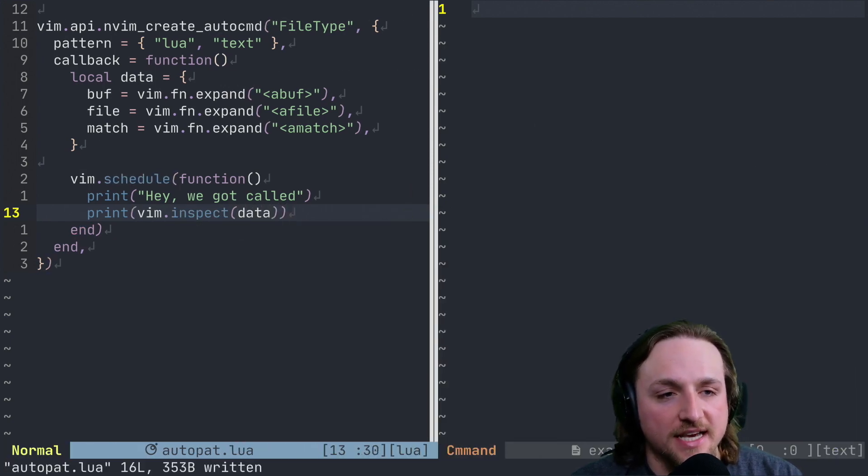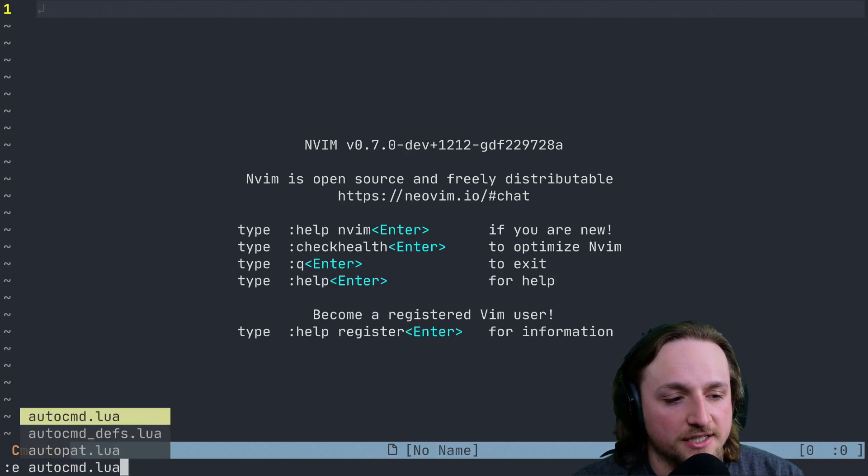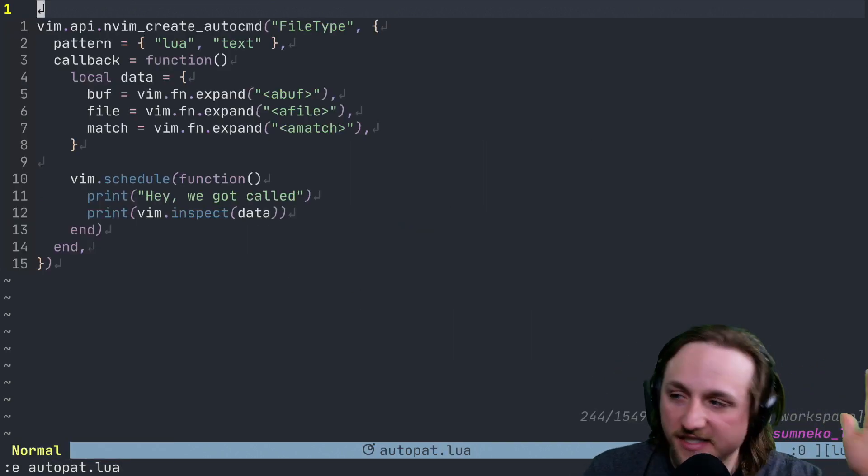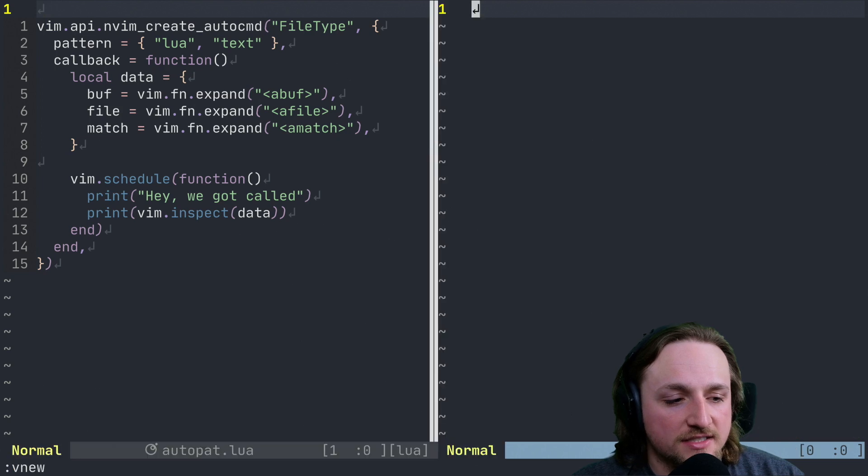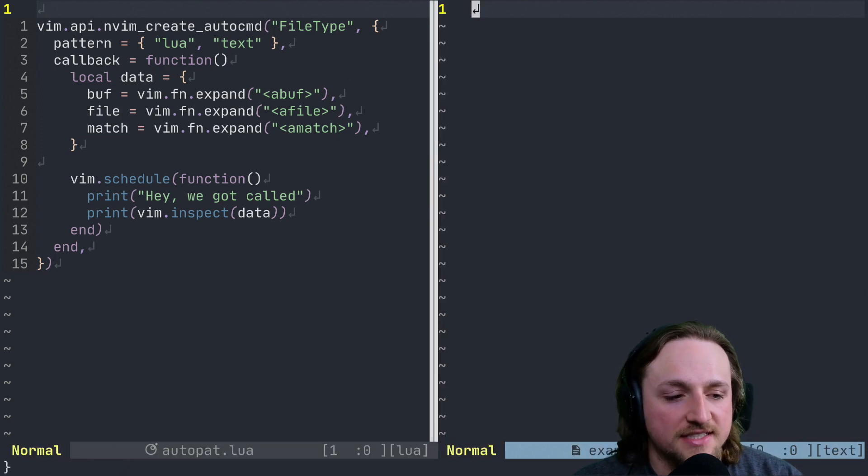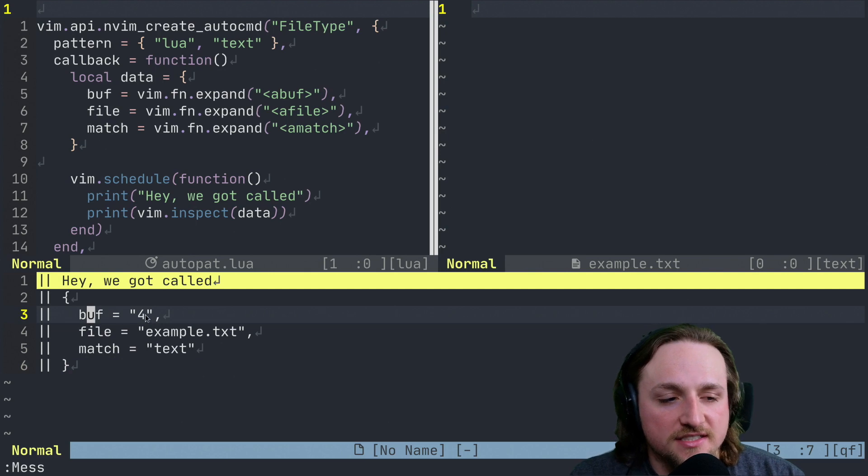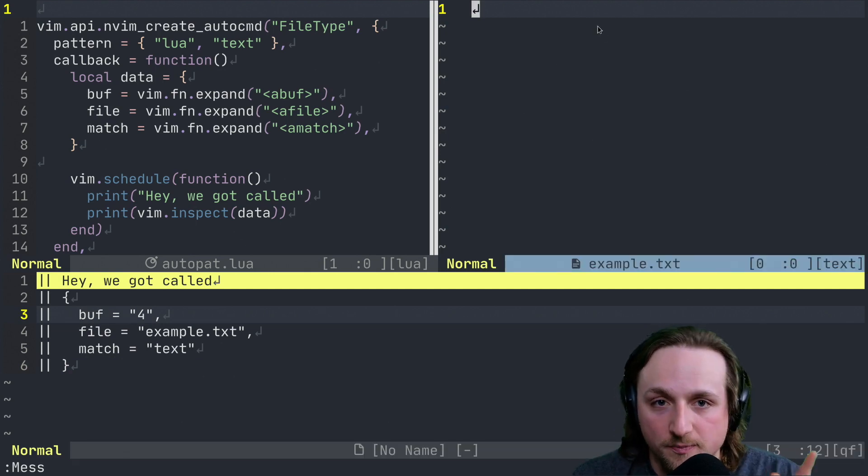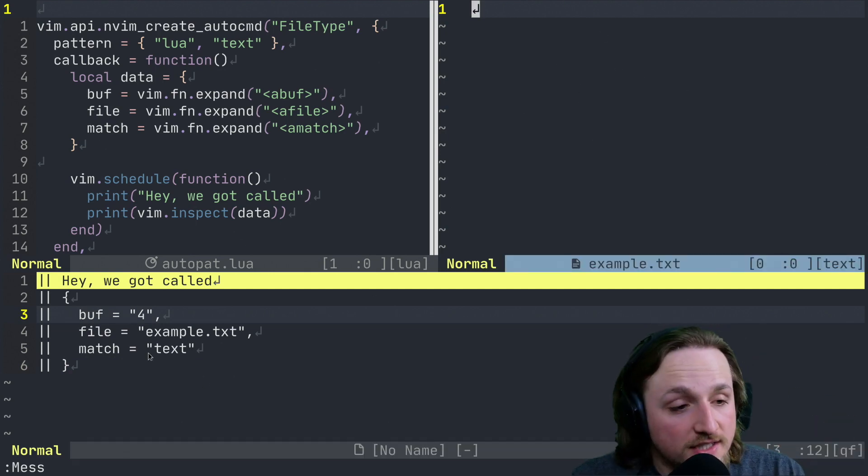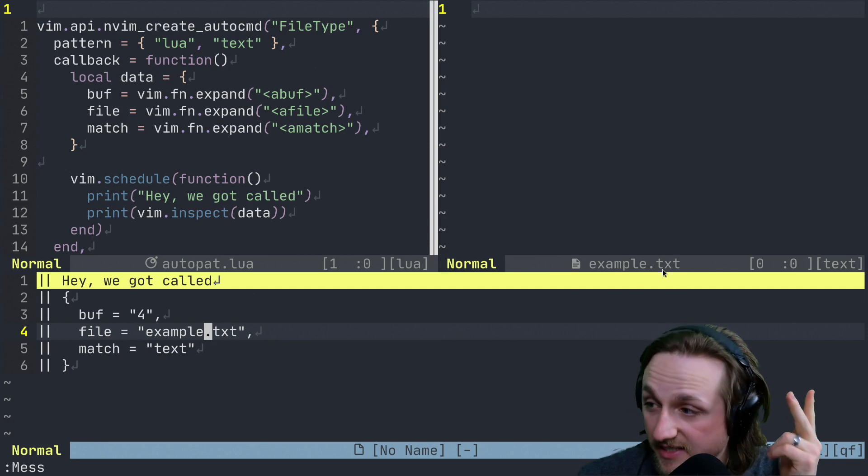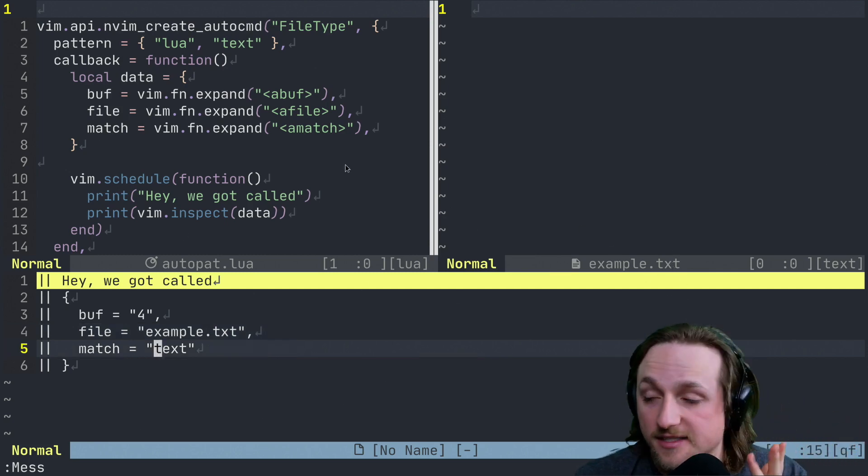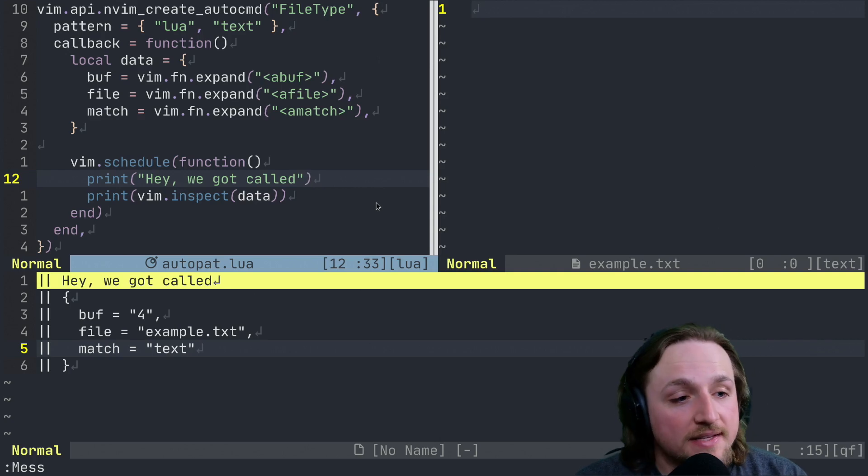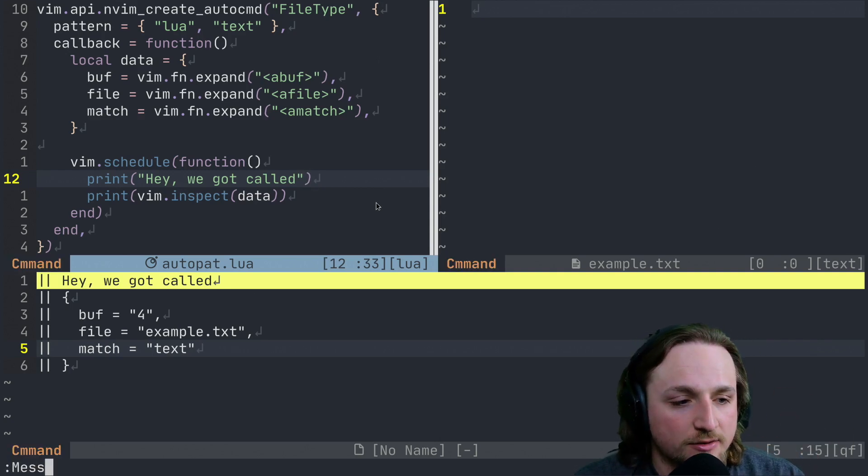We could have put this in auto group, but I didn't want to cover too many topics in one. We execute this and we open up the example txt. We look at messages. You'll notice that says, okay, the buff number is four. So this buff number here is four. The file is example.txt. That's correct. And then the match is that text match these two items. If I edit this file again and we check messages, notice now the buffer is one because that's the buffer we matched against.